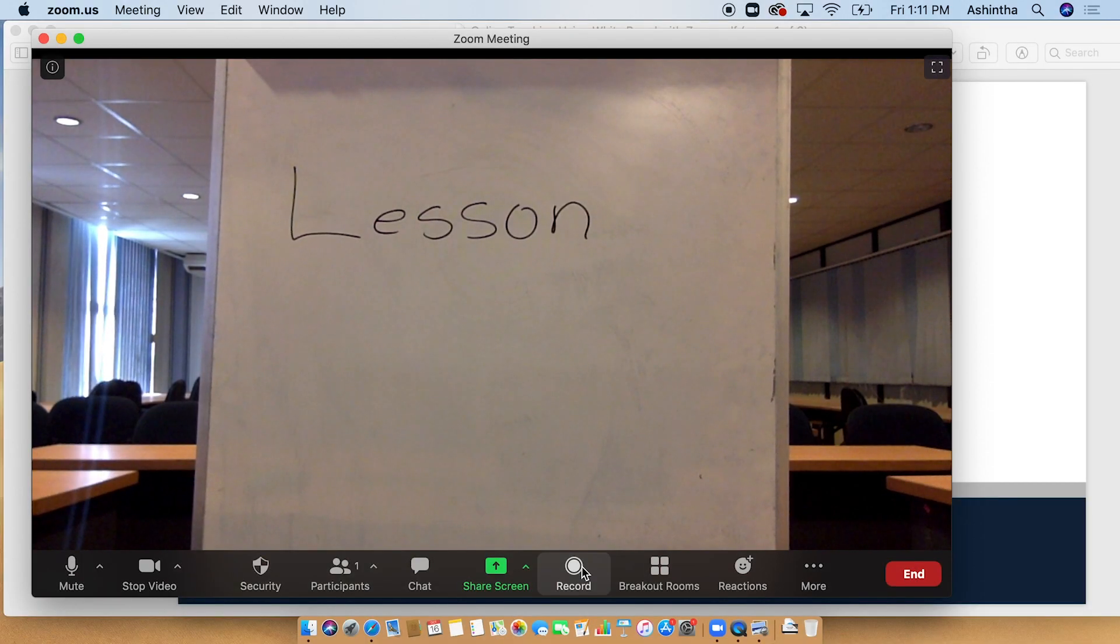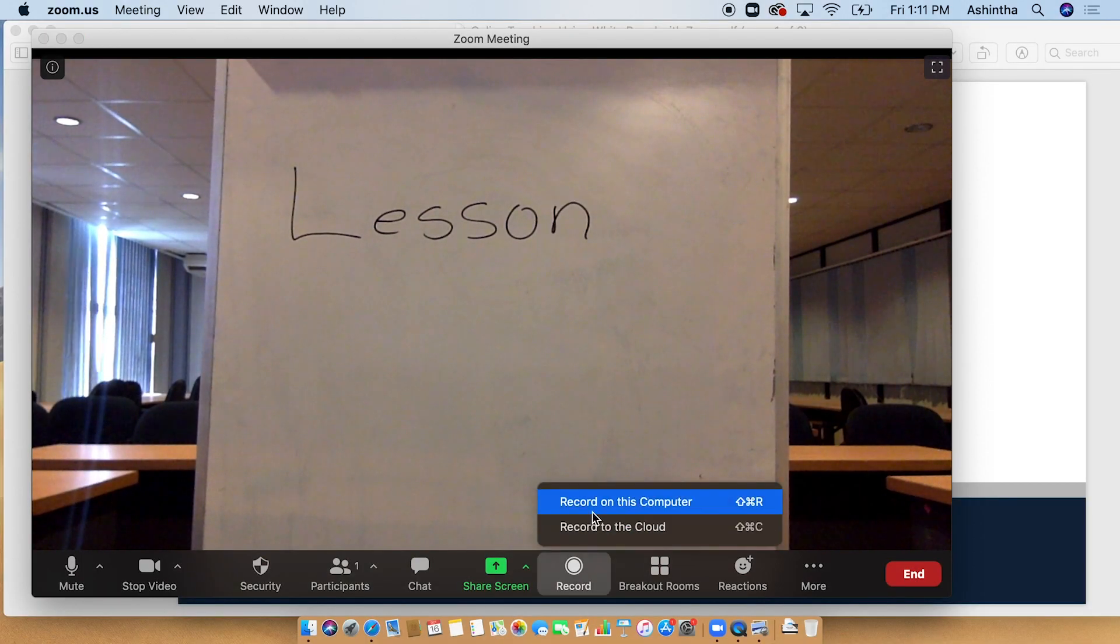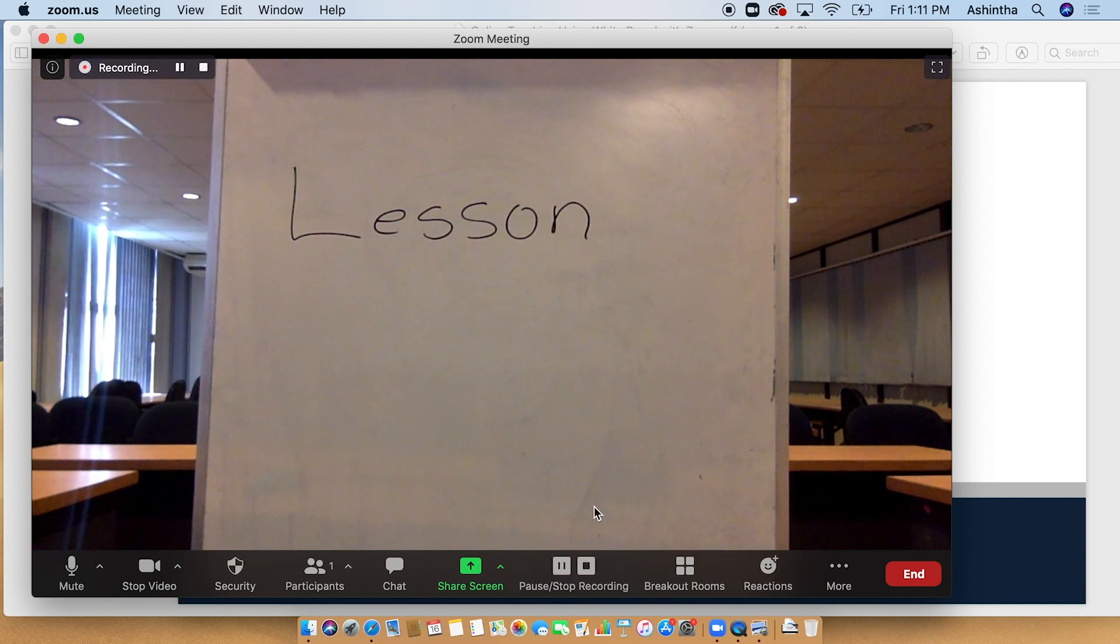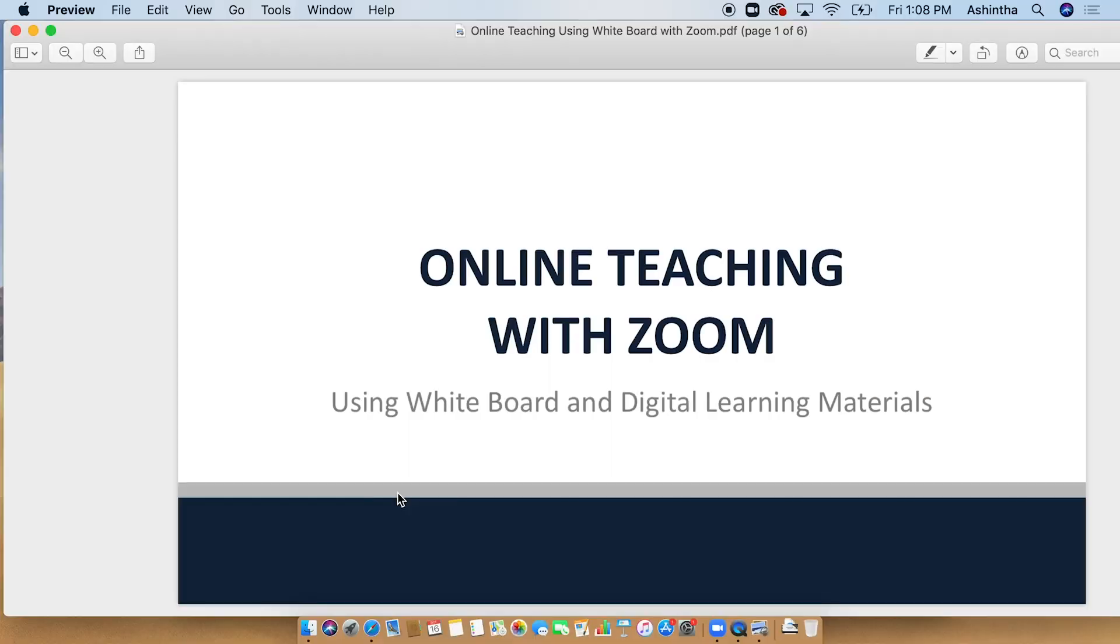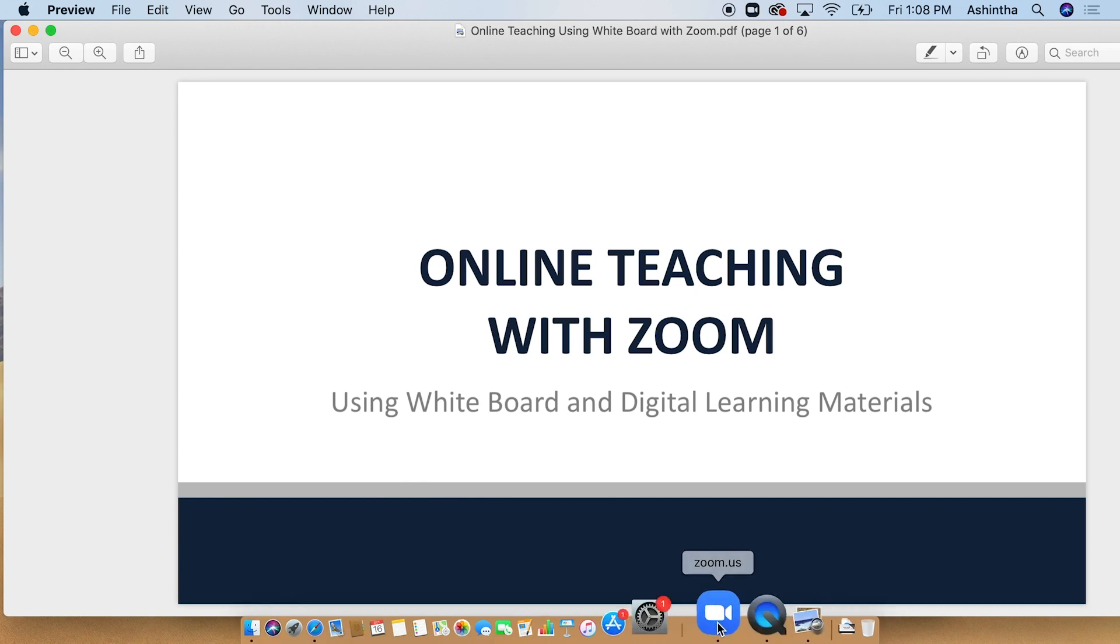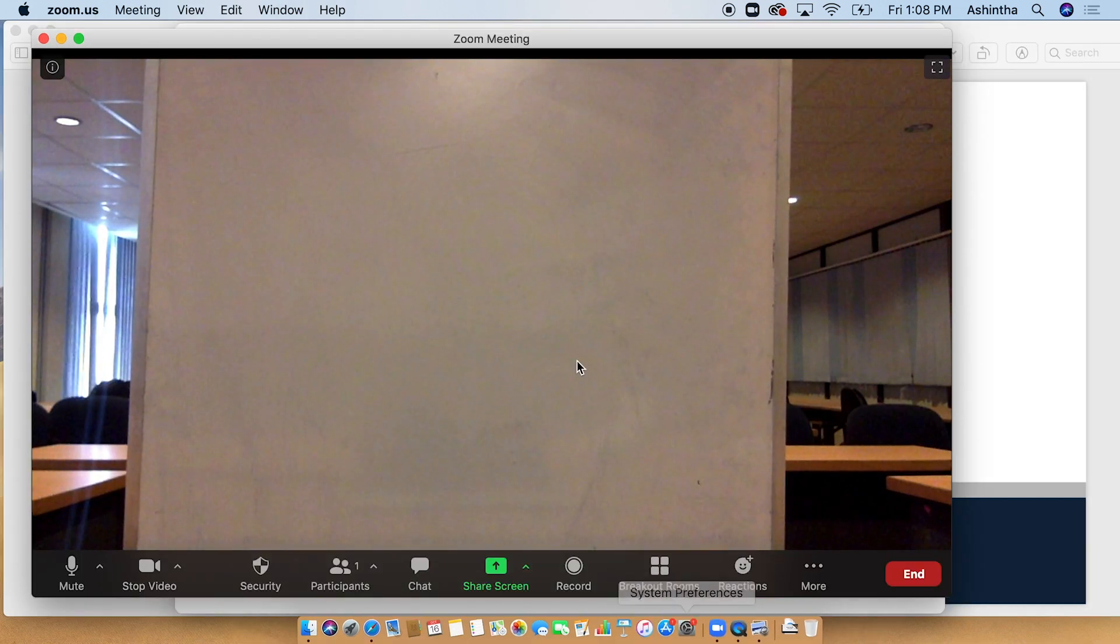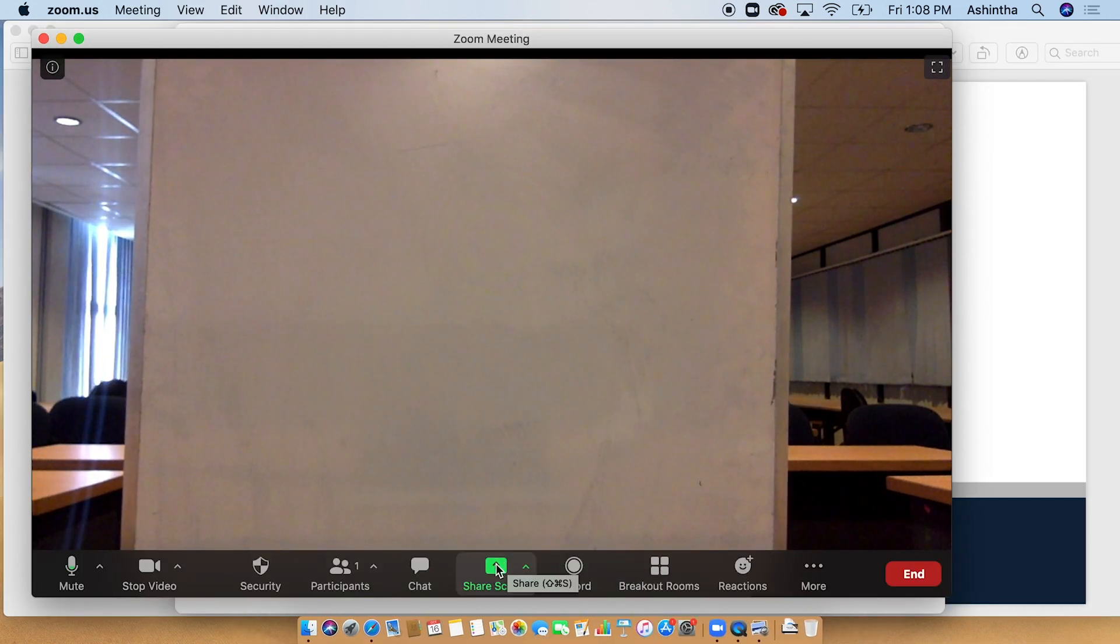Now, you can start recording and start the lecture. If you have any learning material on your computer, share the screen.